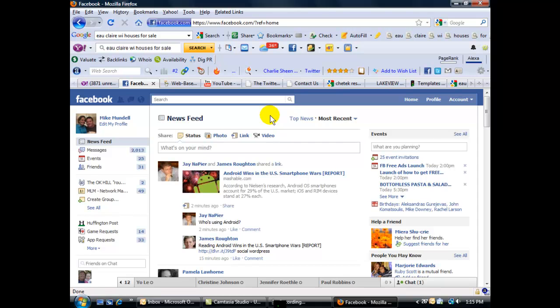And this is Mike Mundell out of Maverick Web Media in Eau Claire, Wisconsin signing off. We hope you have a great day.